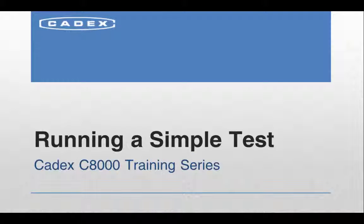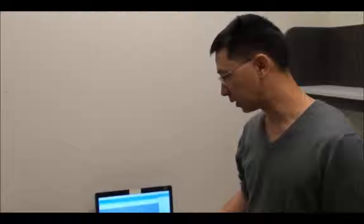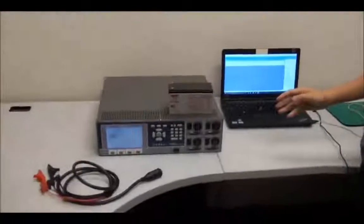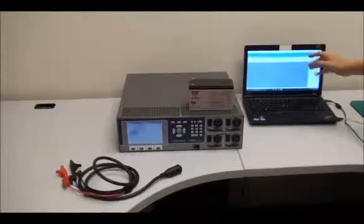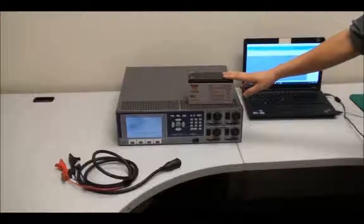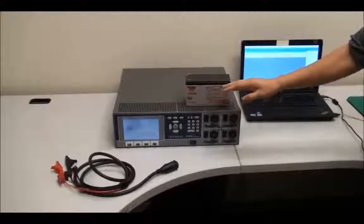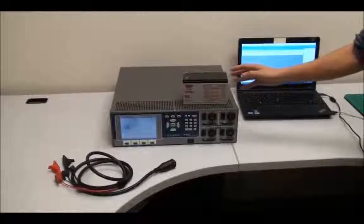Hi, this is Gary from Kadex Electronics. I'm the application engineer. Today we'll be setting up a test. We'll initiate a C code for this particular battery, do the hookup, and we'll start just a basic auto program.